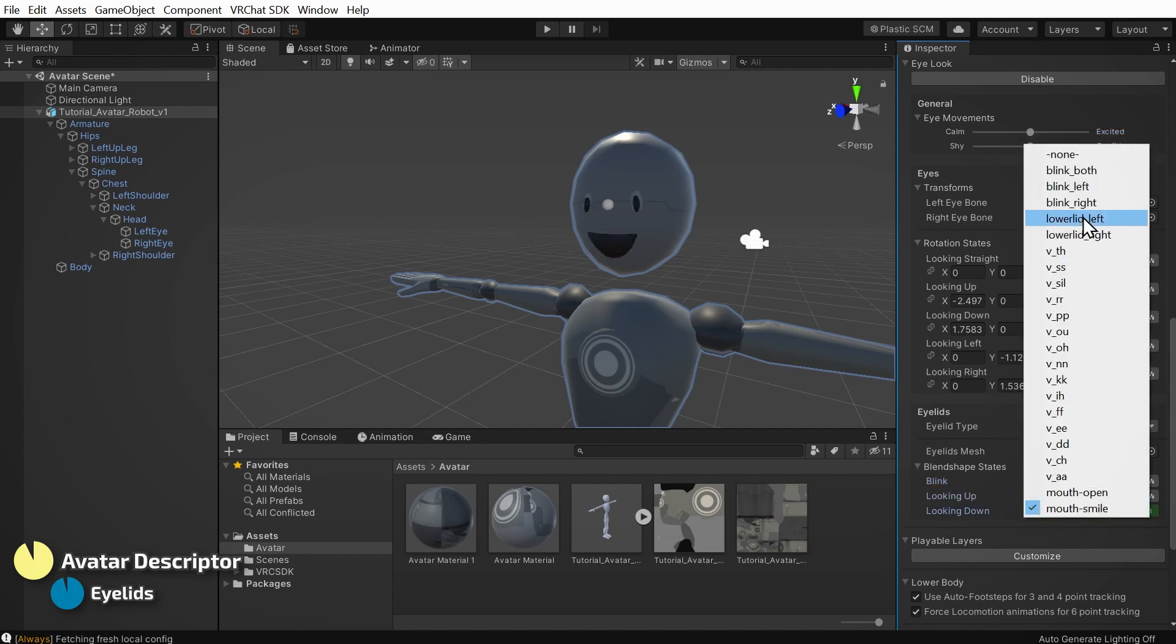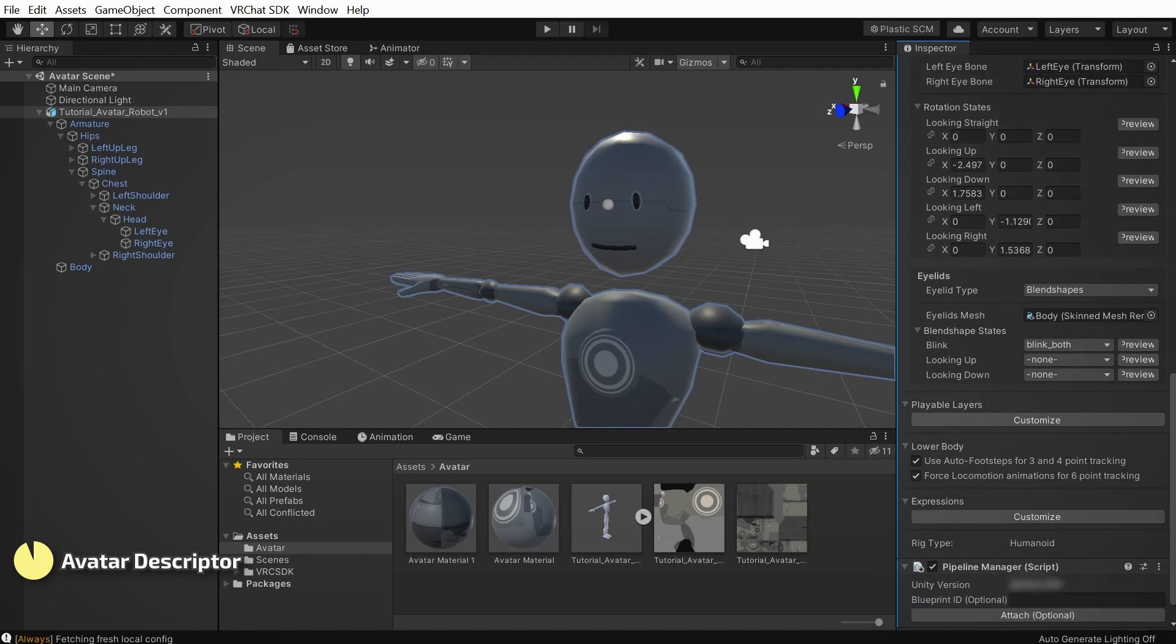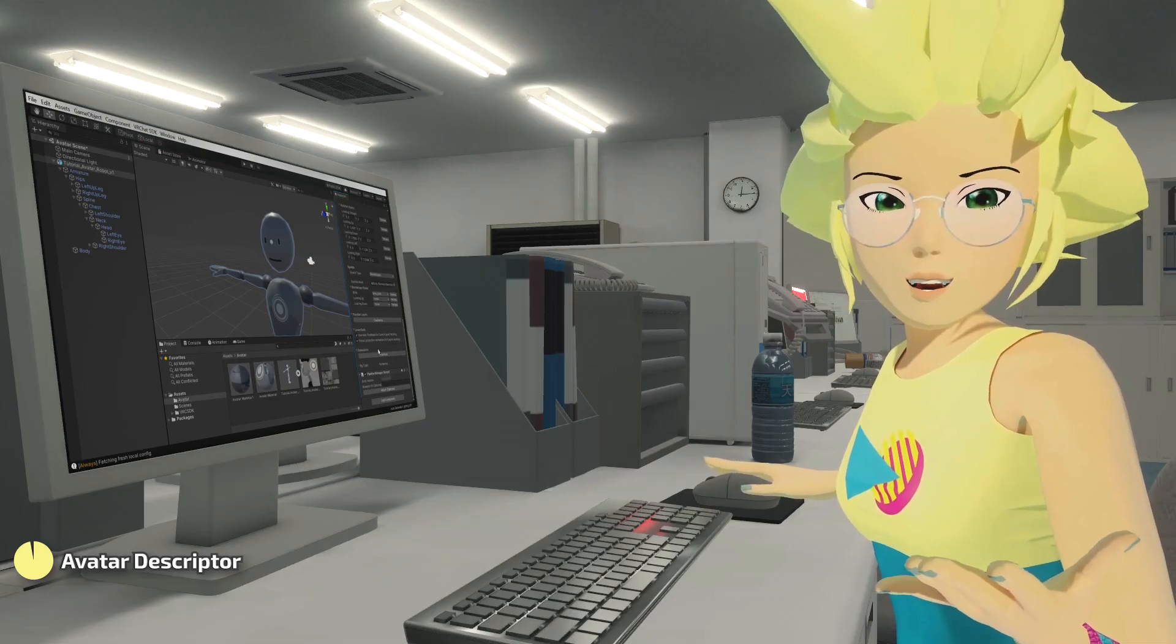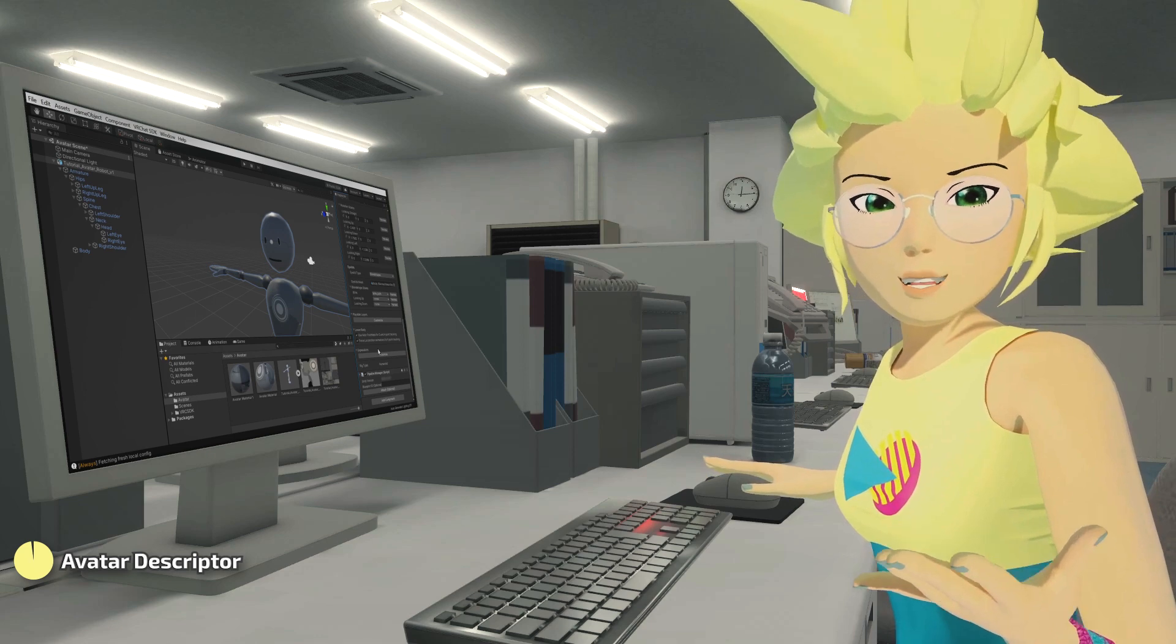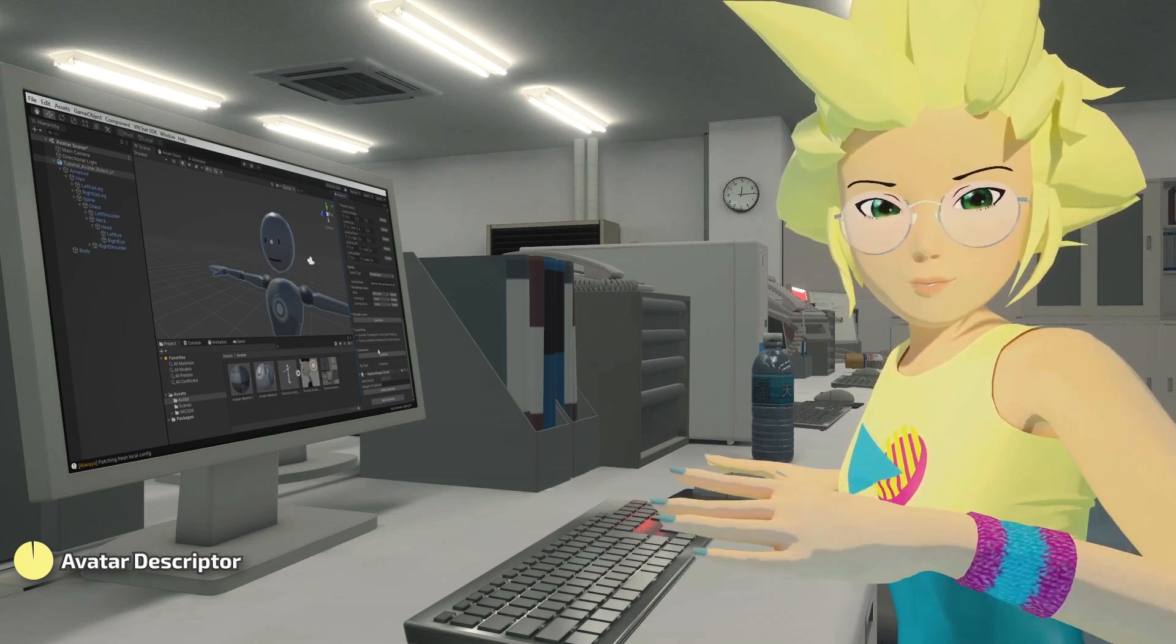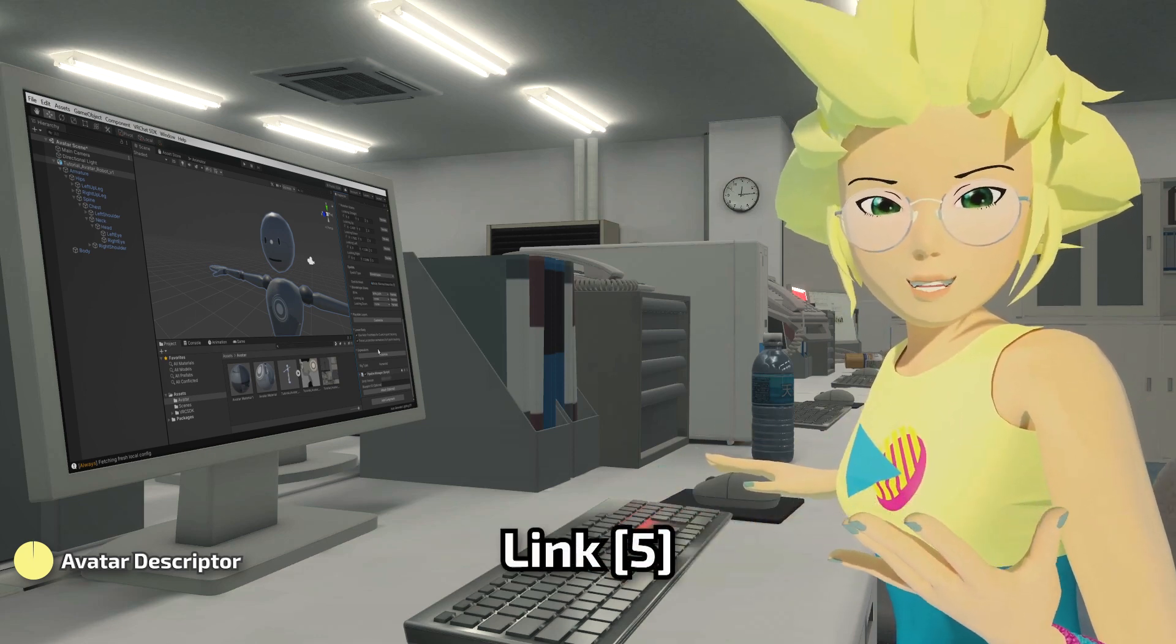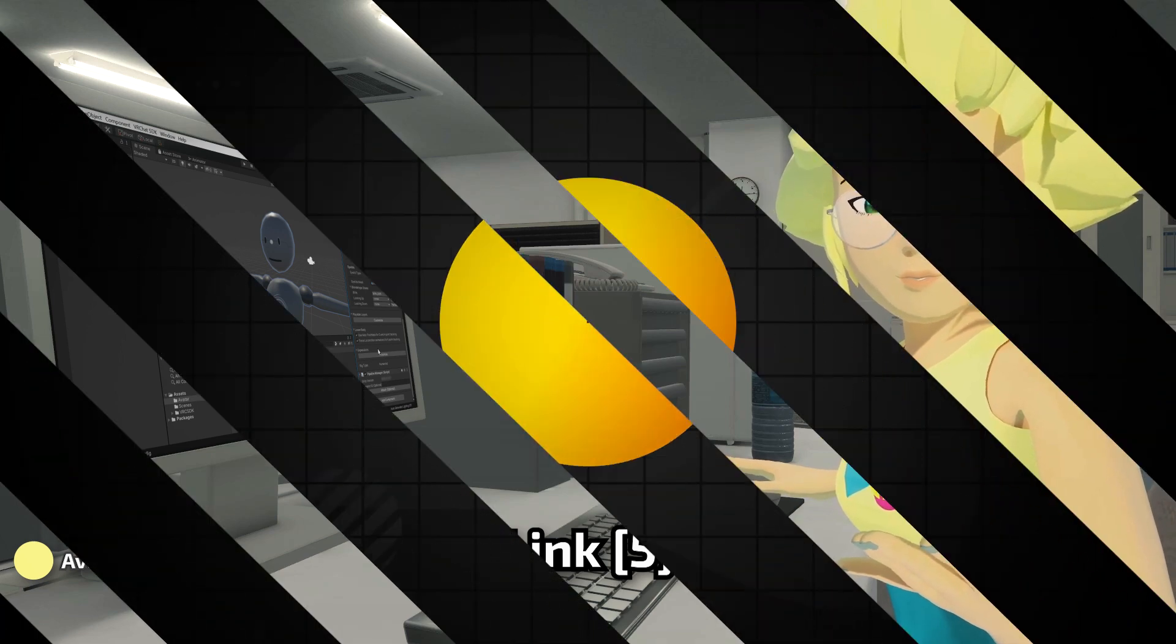For the rest of the options in the VRC avatar descriptor, we'll leave them as their defaults in this guide. However, there's a vast world of customizable behaviors possible using the playable layers and expressions features in our avatar's SDK. Once you're comfortable uploading avatars with Unity, learning about these is a great next step. Check the description for a link for how to learn more about the features of VRChat Avatars 3.0.